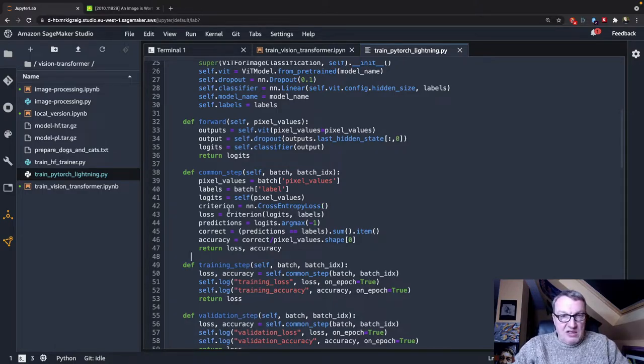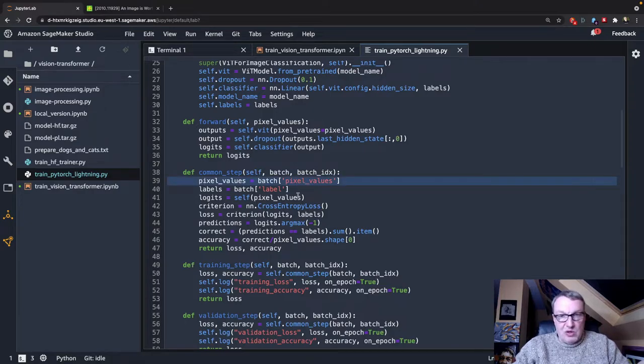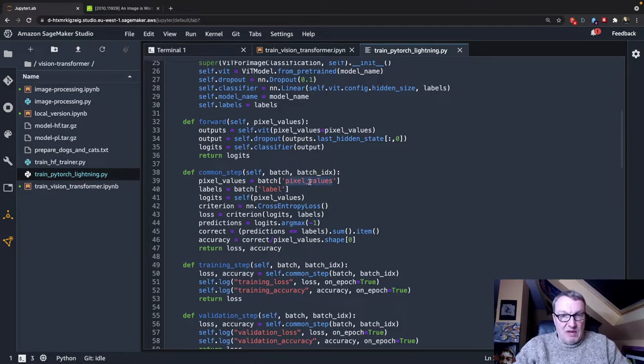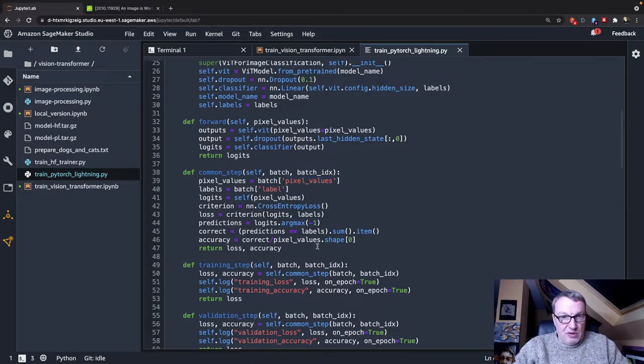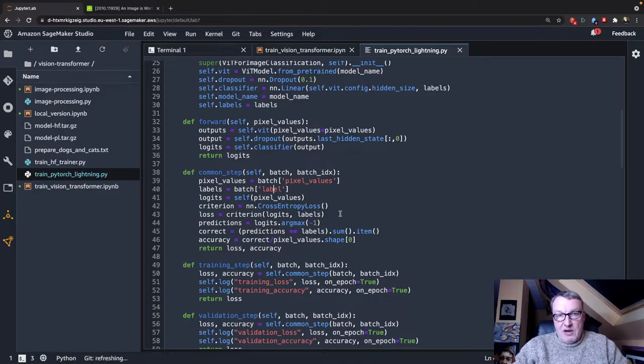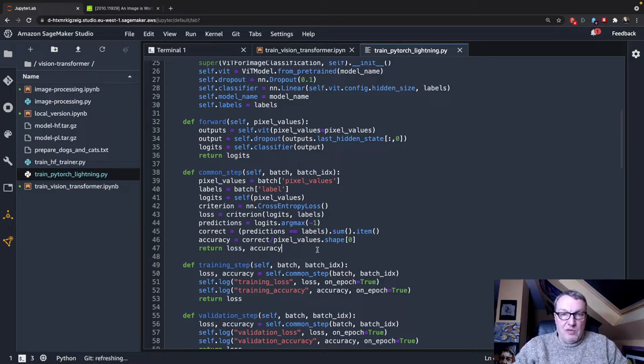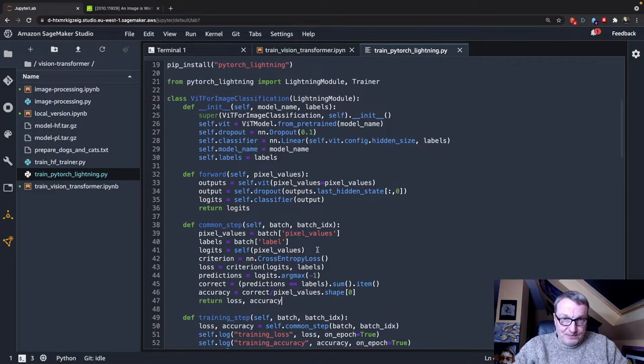So I guess the only difference here compared to a generic loop is we use that pixel values feature and then the label feature, but the rest is really very generic and you could reuse it with other models and other tasks.